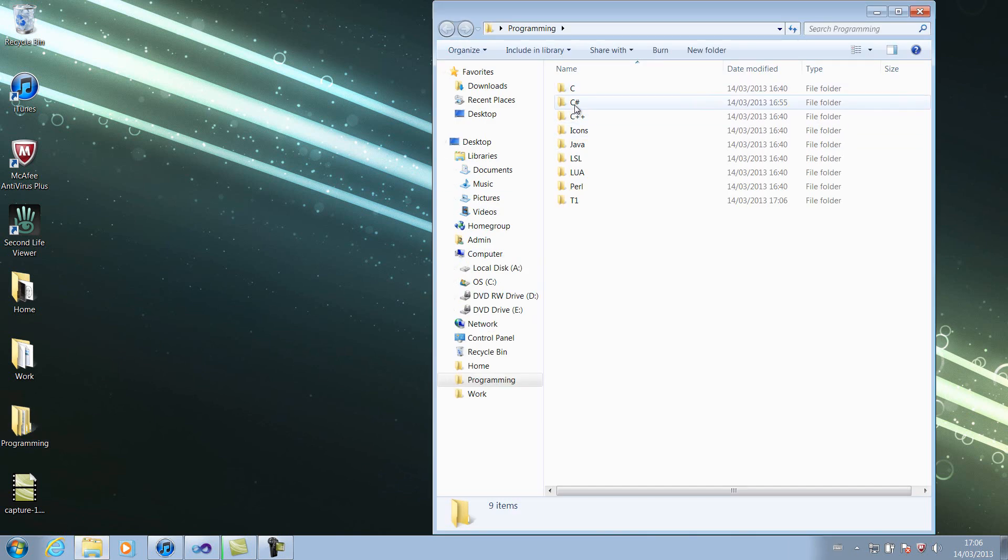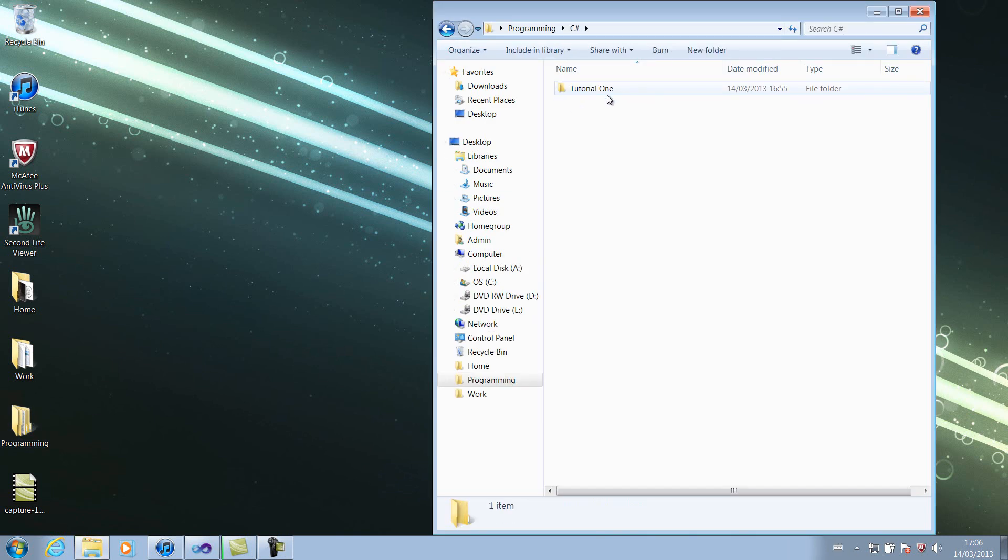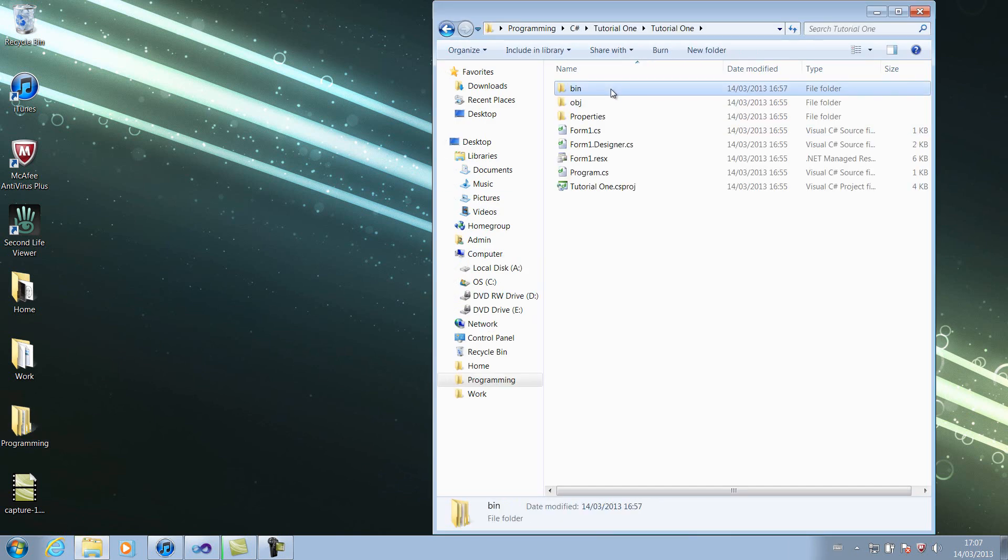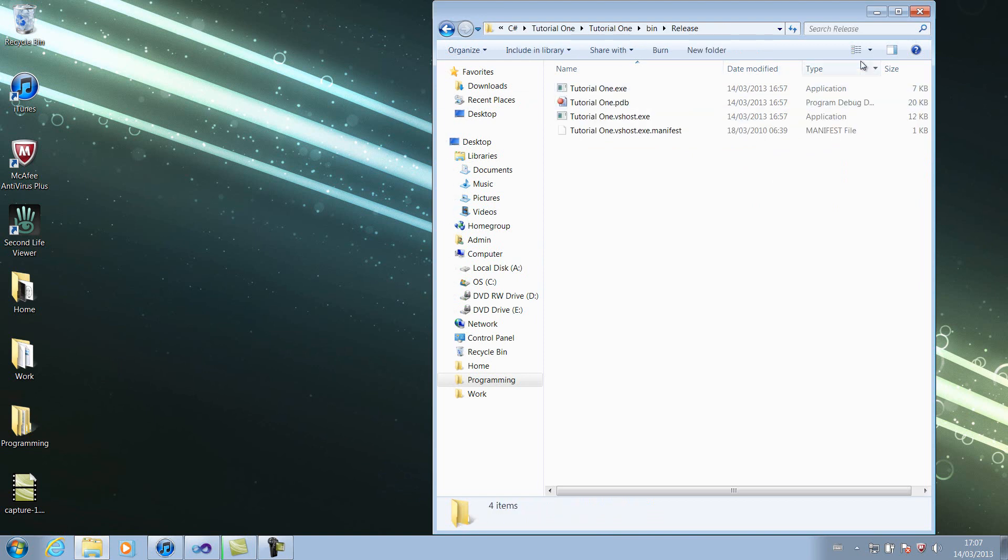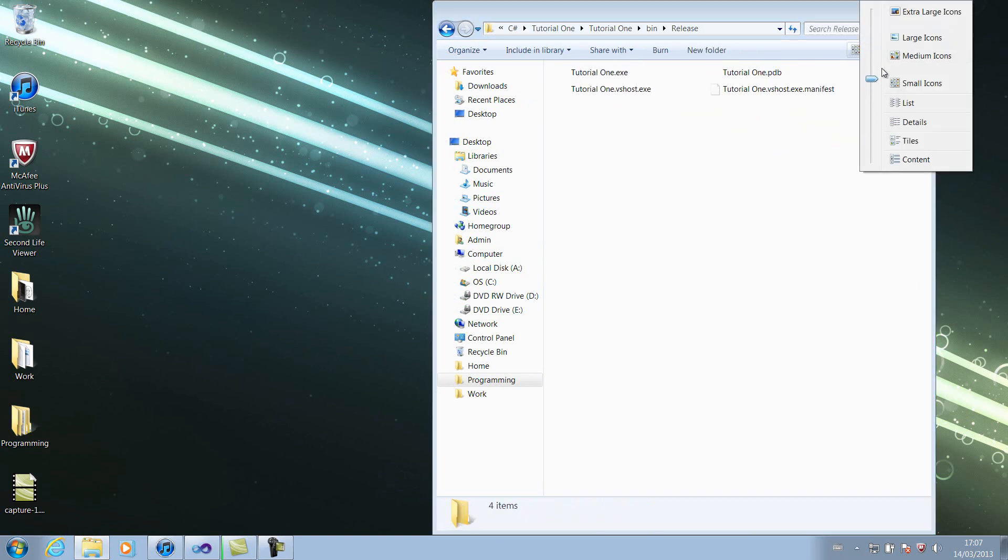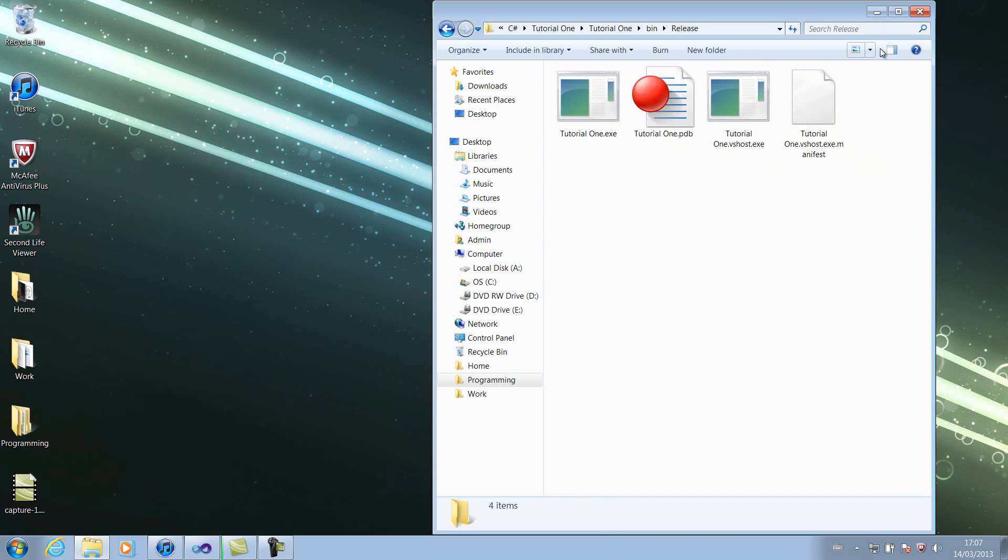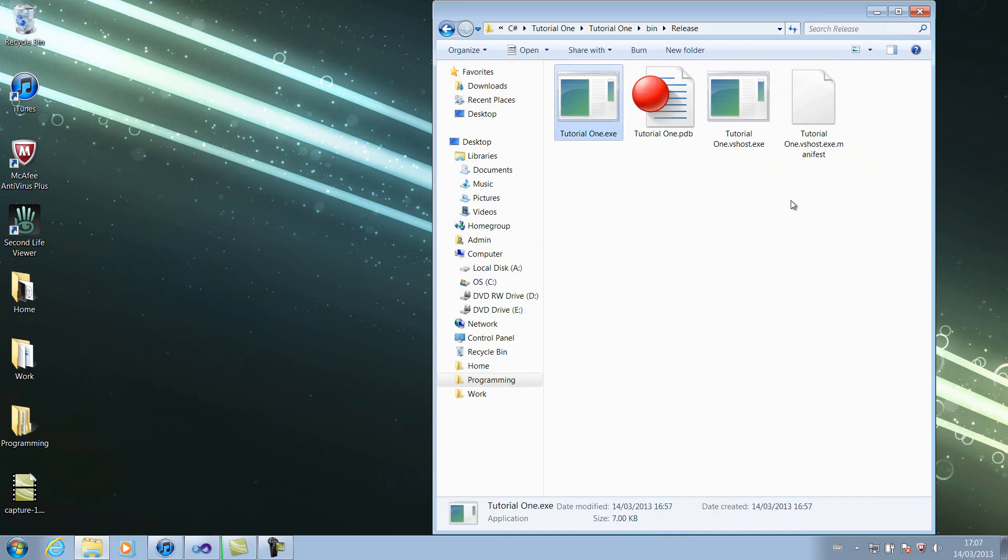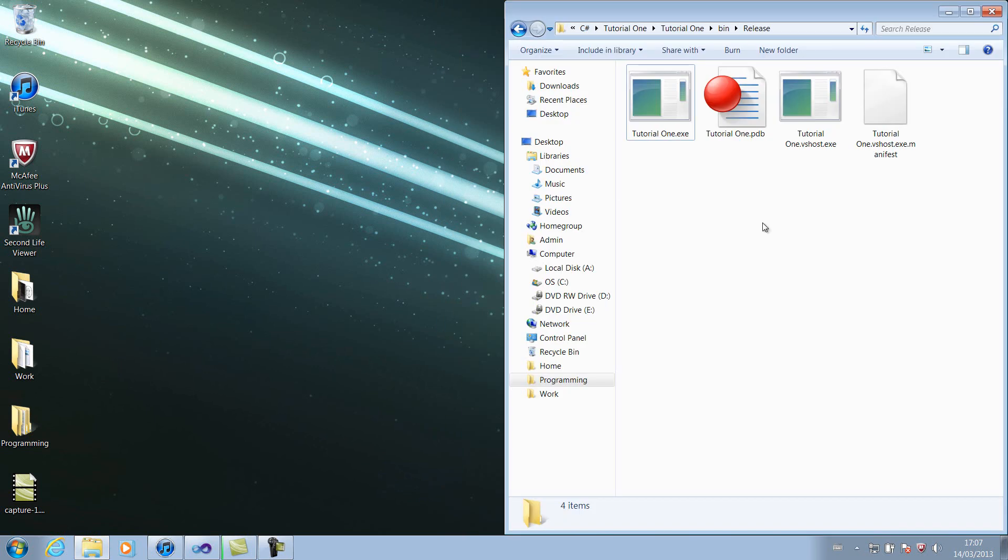So if we go to our project, tutorial1, bin, release. Okay, so we have an icon here, which if I increase the size to large icons, as you can see it's pretty default. It doesn't actually have an icon, it's just my window's default. If you've got an icon package, then yours might be different.